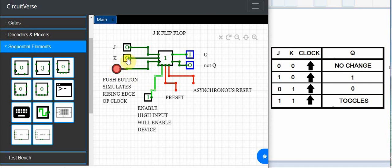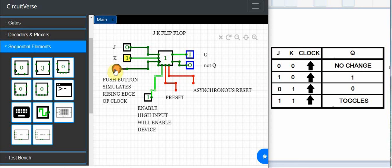If we put K to a low and when the JK flip-flop sees the rising edge of the clock then we should get it to go low. So let's check that and yeah that's exactly what we expect.